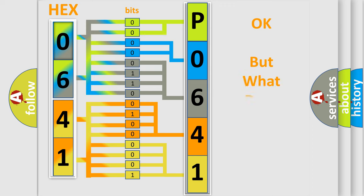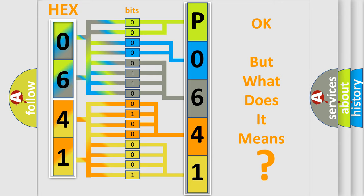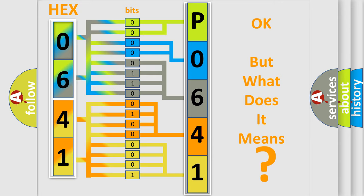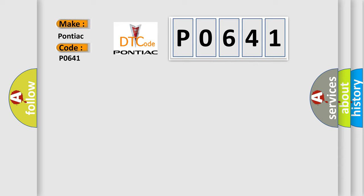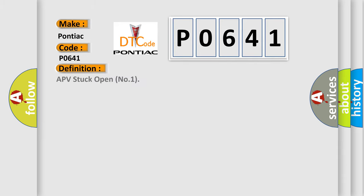The number itself does not make sense to us if we cannot assign information about what it actually expresses. So, what does the diagnostic trouble code P0641 interpret specifically for Pontiac car manufacturers? The basic definition is APV stuck open number one.